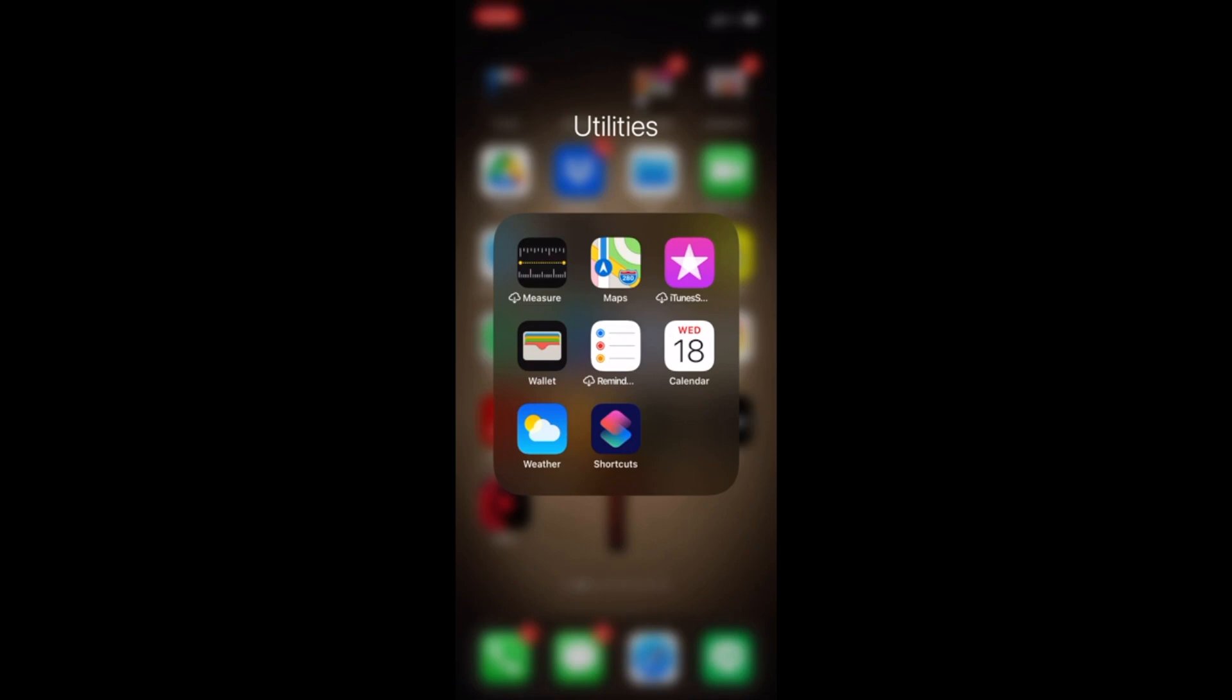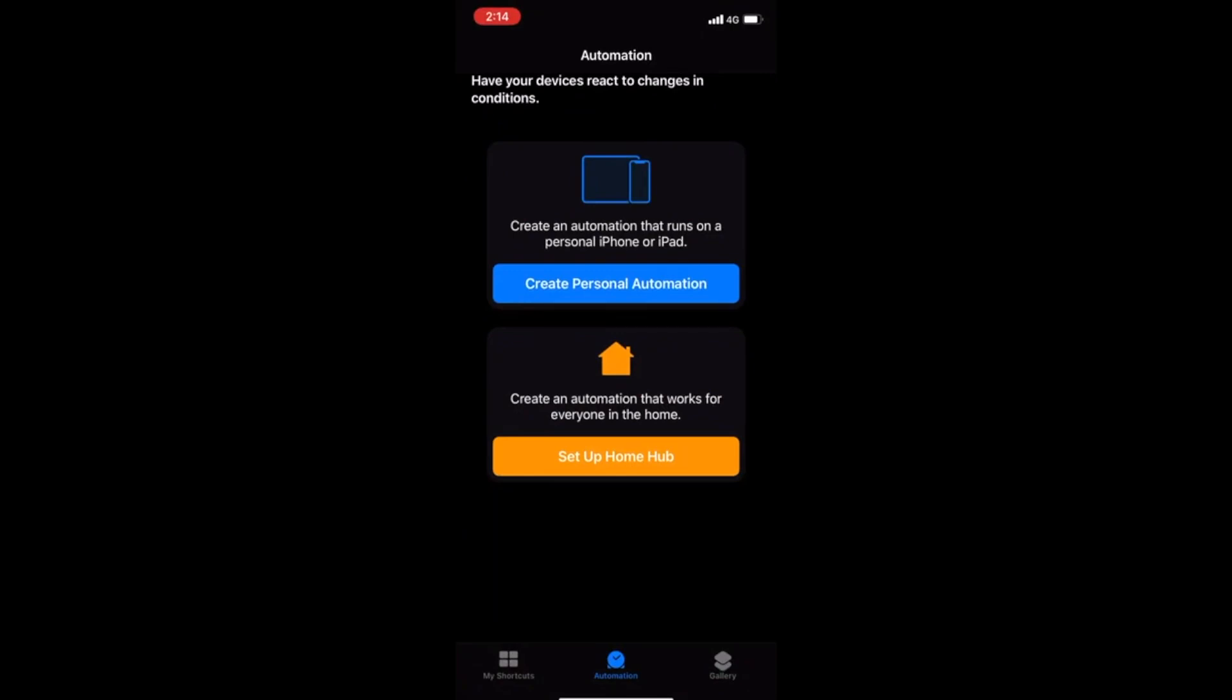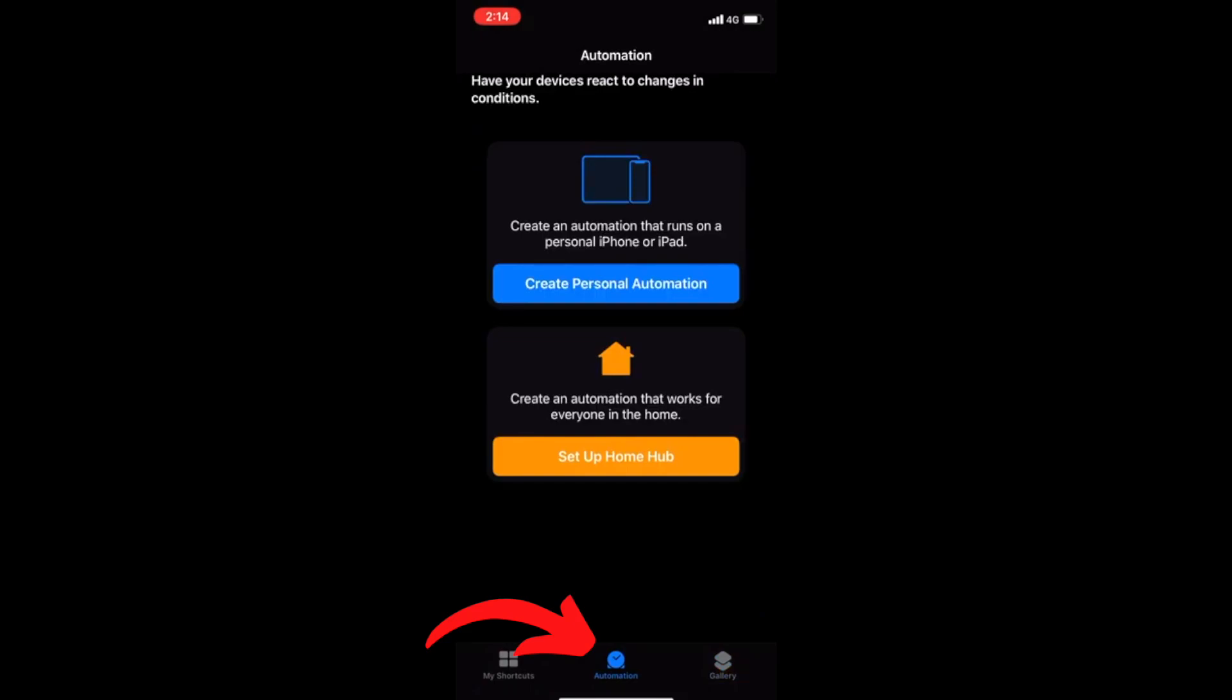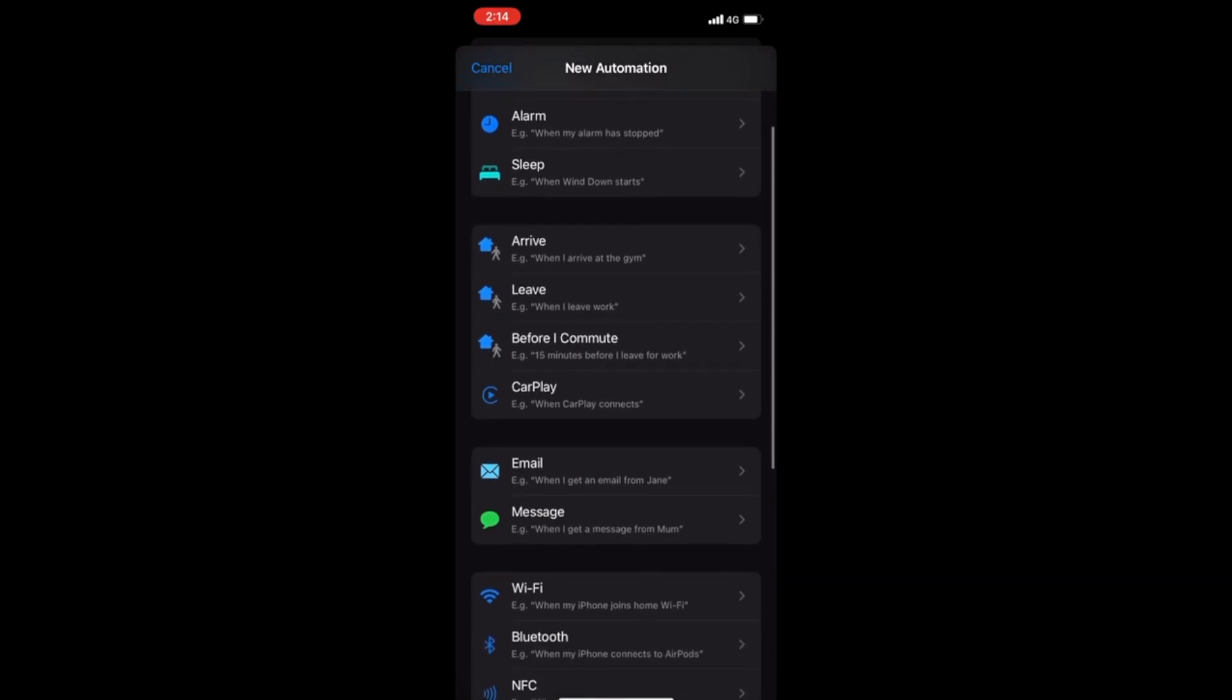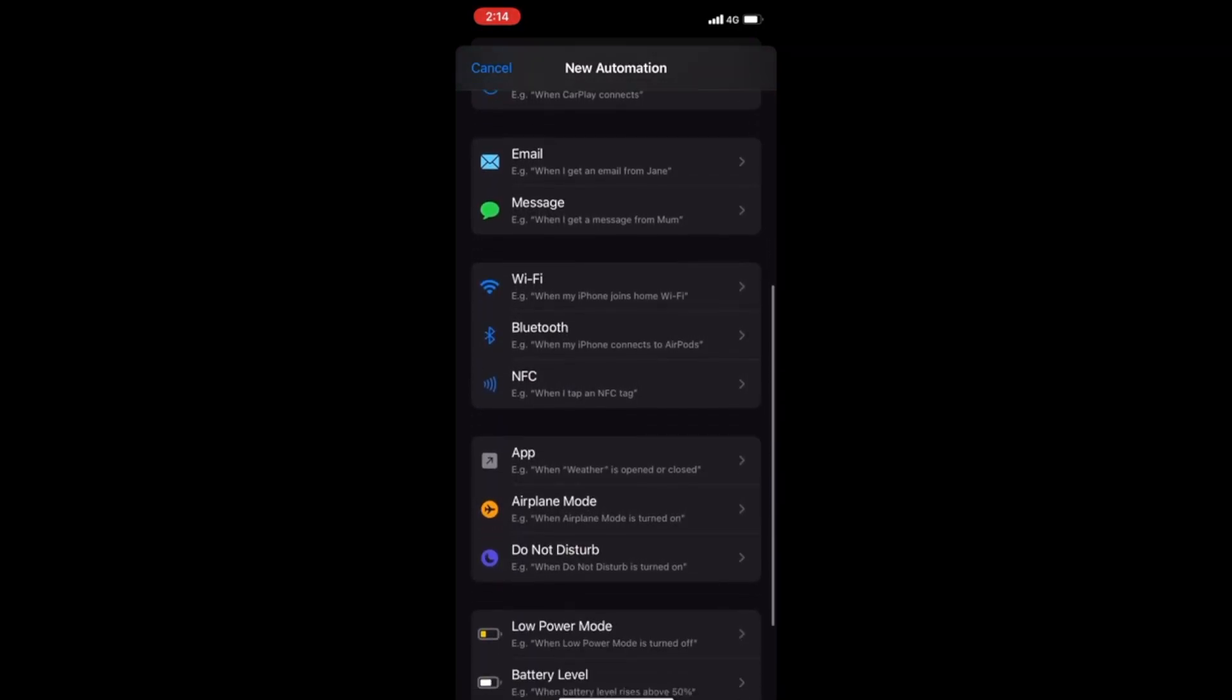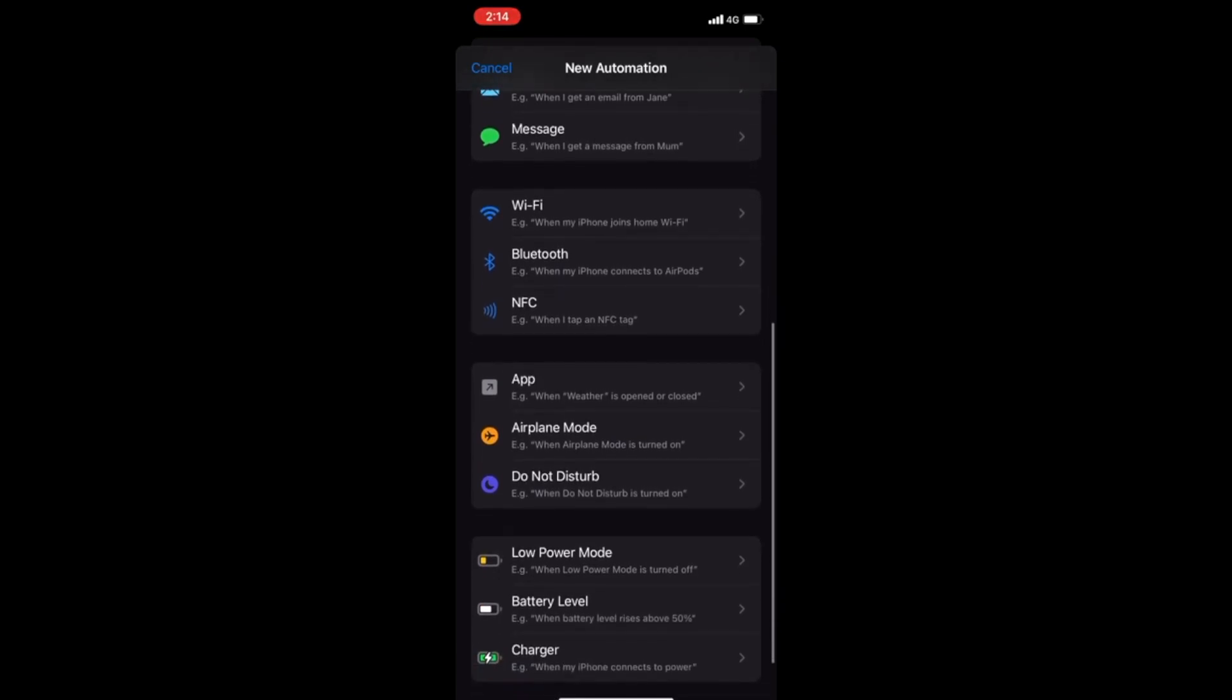So it's basically two steps. The first thing you need to do on your iPhone is find this Shortcuts app. When you go into that, at the bottom you have My Shortcuts, Automation, and Gallery. You want to go to Automation and create Personal Automation. What happens here is you'll have a bunch of triggers that will come up, and the trigger that we want is Do Not Disturb.